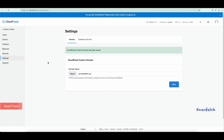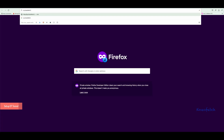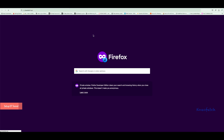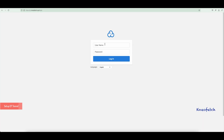Now let's try browsing the URL in the browser to access the CloudPanel Dashboard via subdomain. Cool, it works.